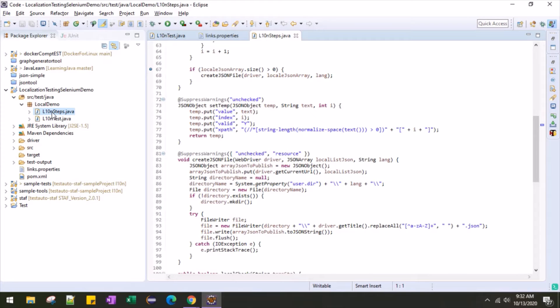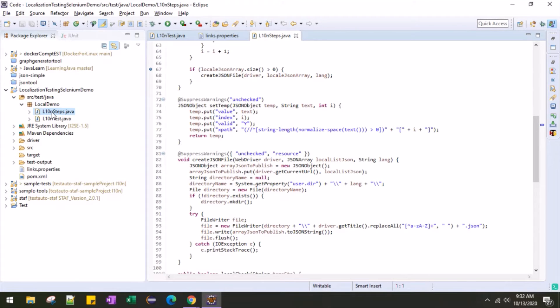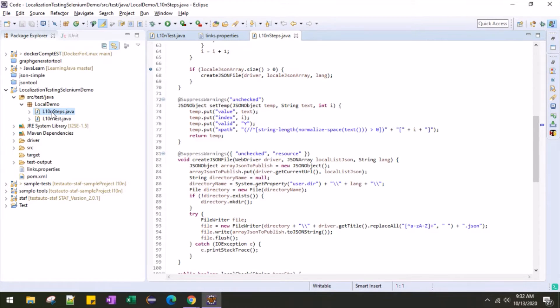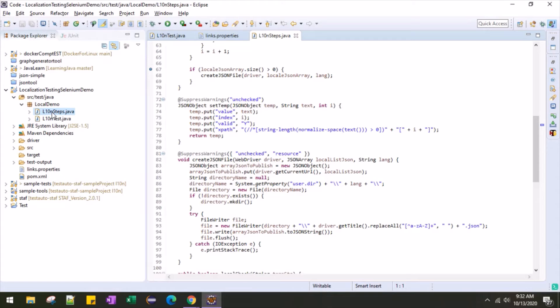Basically, I am maintaining the untranslated words, then I am maintaining the index, then I'm keeping one flag like yes or no, and the XPath. Once the JSON file is completed or created, then one can easily do the analysis of which texts are untranslated using the XPath or the value. Then you can flag those untranslated words as accepted.